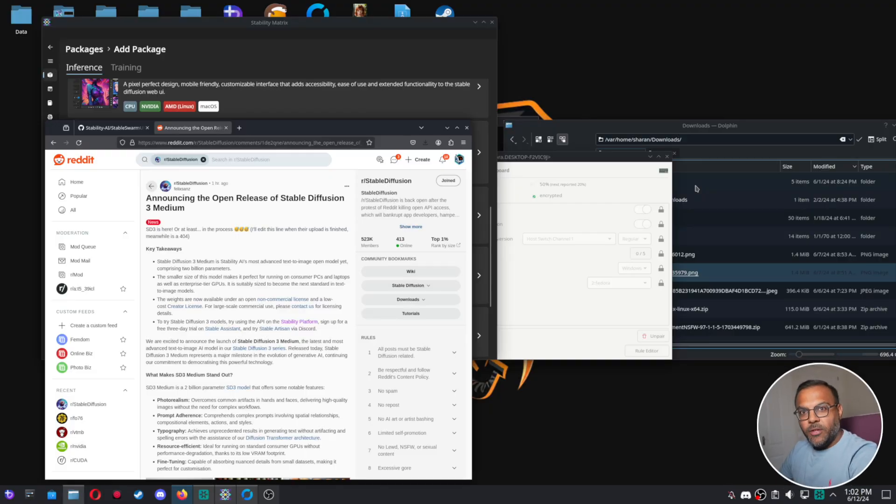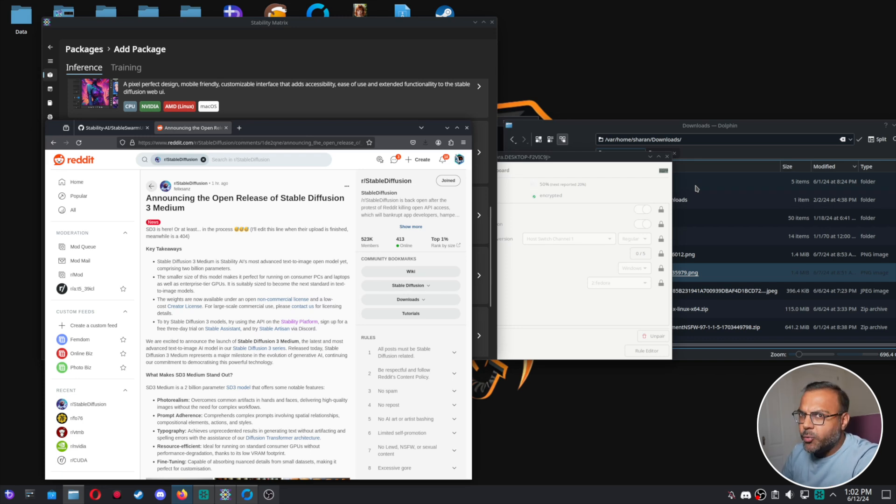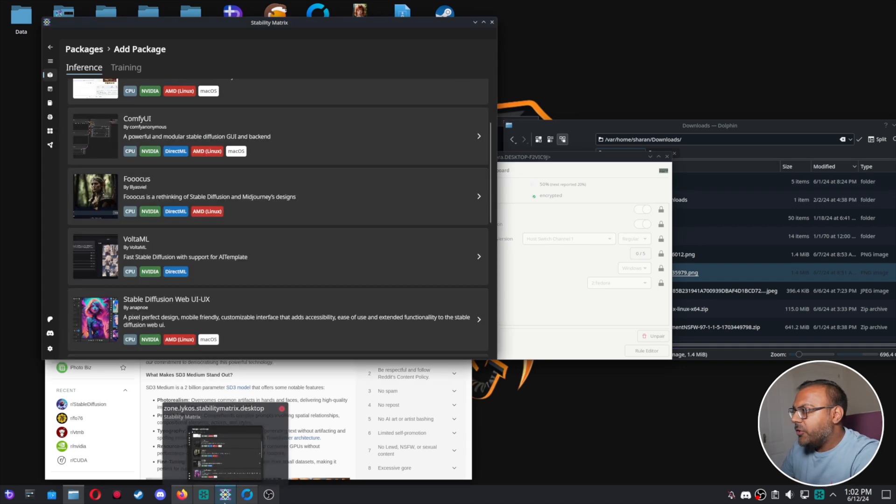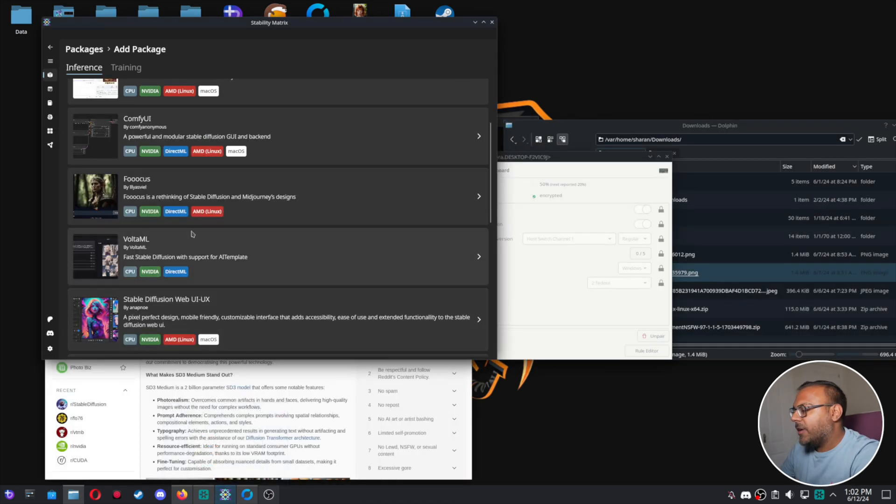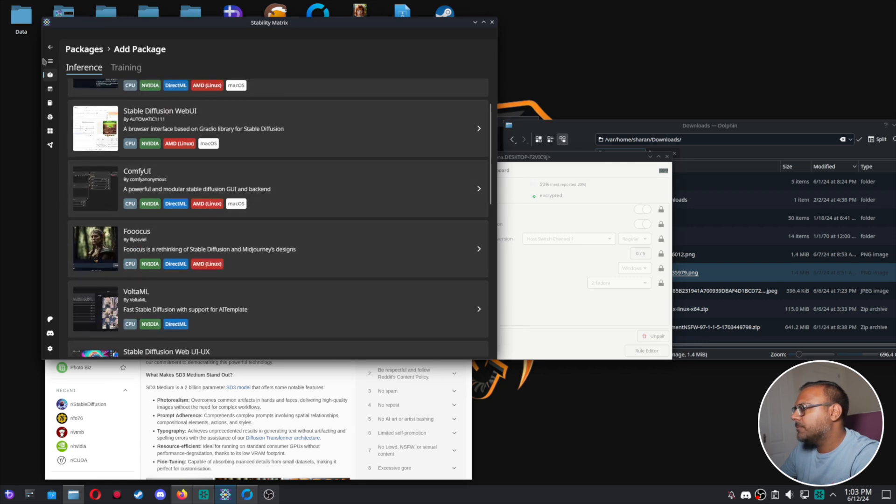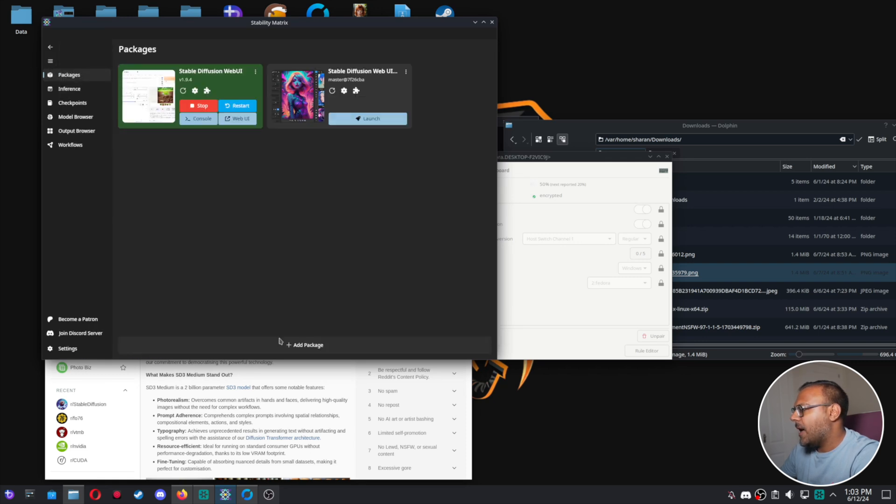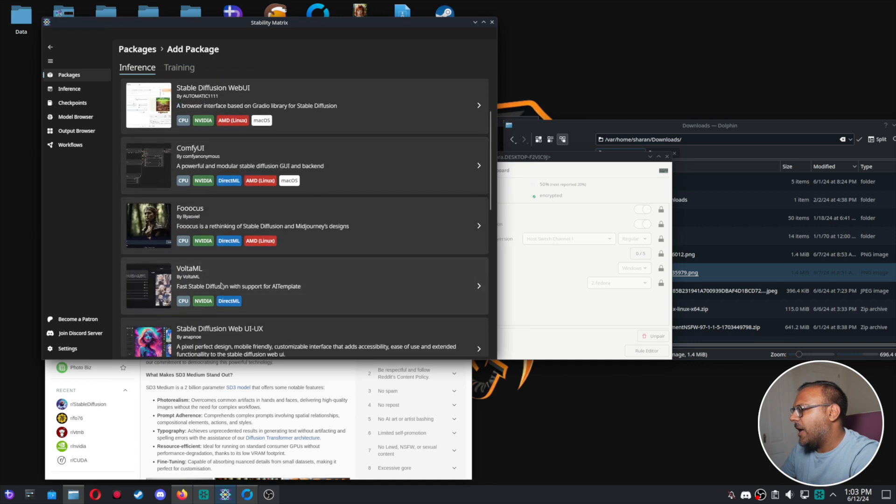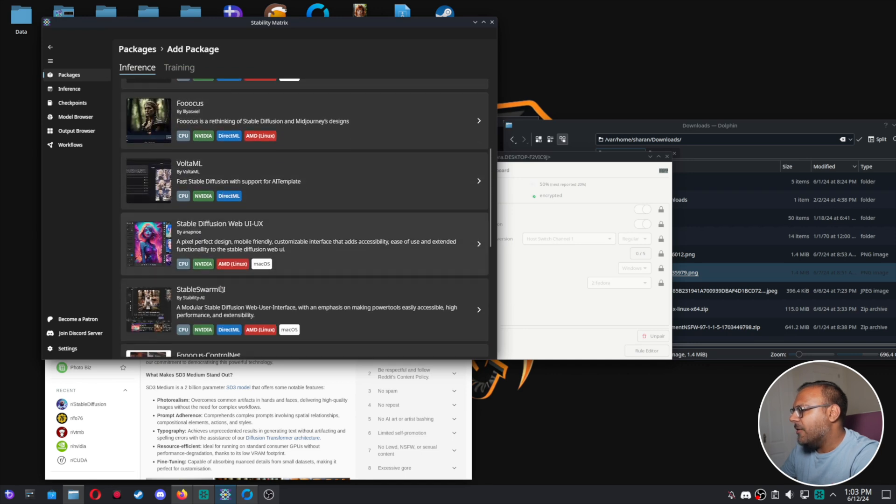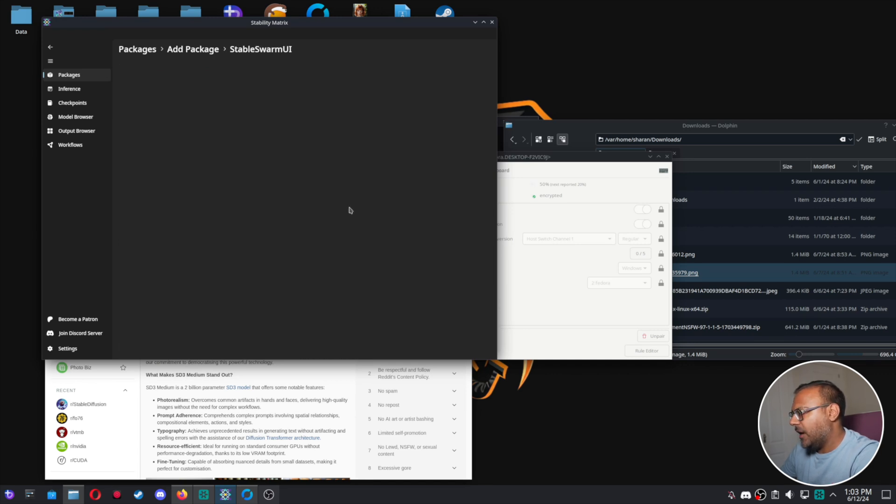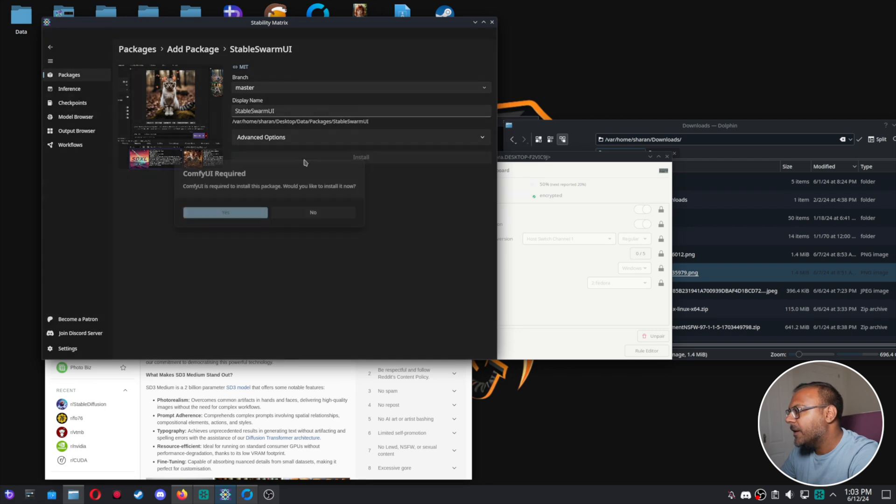So without further ado, let's get plugged in and see how to get set up with this model. So the best way to use Stable Diffusion 3 right now is by either doing it with Comfy UI or with Swarm UI, both released by Stability AI. That's a lot of AI. Now, if you've got Stability Matrix, that's pretty easy. You just go over to your packages section, add a package, and you'll have Stable Swarm UI right there. So go ahead and install that if you haven't already.